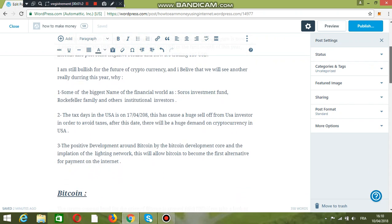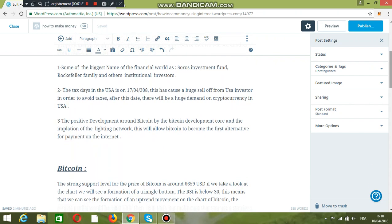Some of the biggest names of the financial world, such as Soros Investment Fund, the Rockefeller family, and other institutional investors are thinking to invest in the crypto markets. The tax day in the USA is on the 17th of this month.